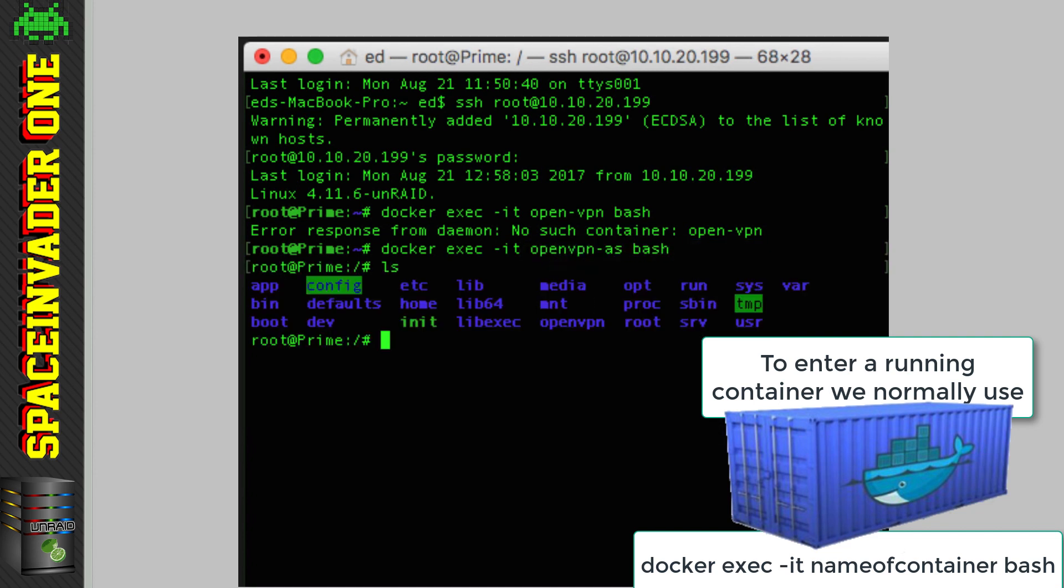So, is there an easier way? Yeah, sure there is. Let's rewind and start again.